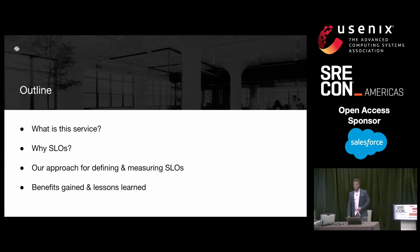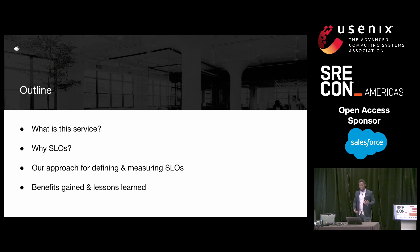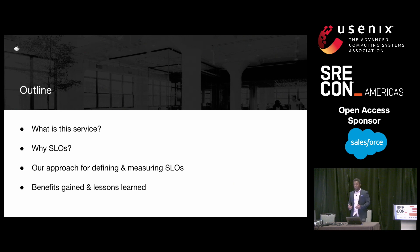I'll talk about why SLOs are important for this service. I'll also discuss our approach in defining and measuring SLOs for this service and the tradeoffs we made. Lastly, I'll cover the benefits gained throughout the implementation of SLOs for this service, and the lessons learned.